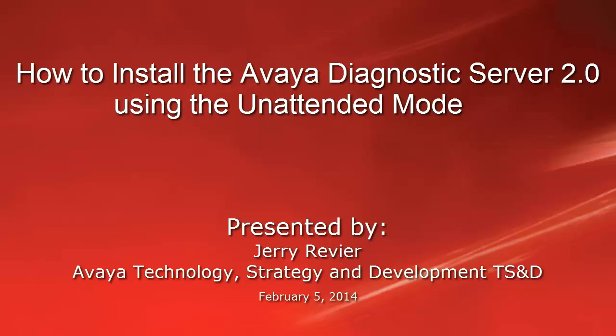The video you are about to view details the Avaya Diagnostics Server 2.0 install process using the unattended mode. The ads_response.properties file is mentioned. That file is detailed in another Avaya Mentor video that you can view.